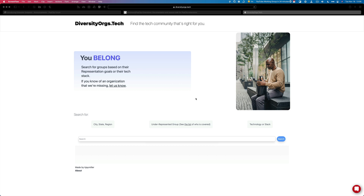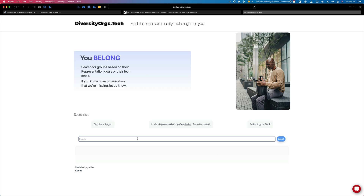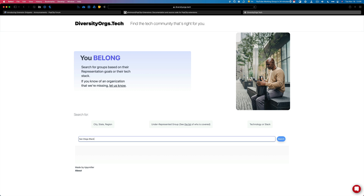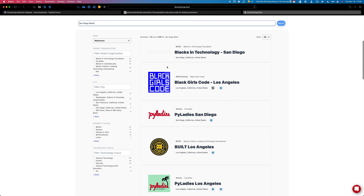Let's start by explaining what diversityorgs.tech is and how we're going to use it. Simply put, it's a search site that allows you to find tech communities for underrepresented people in tech. For instance, me being a black male in San Diego, I can just type in 'San Diego black' and I should get some results — the first options are Blacks in Technology San Diego, Black Girls Code, and Built Los Angeles.